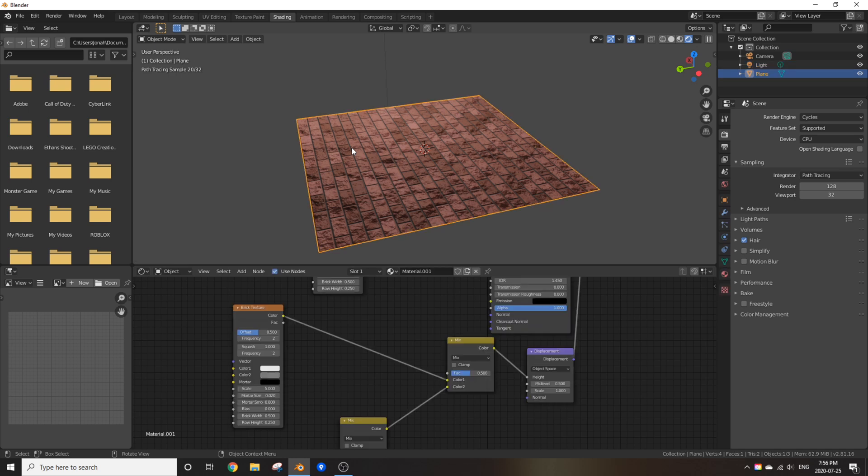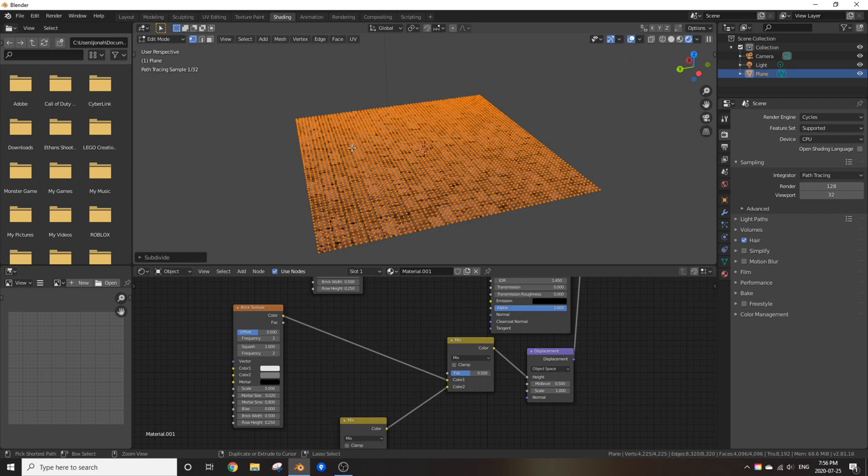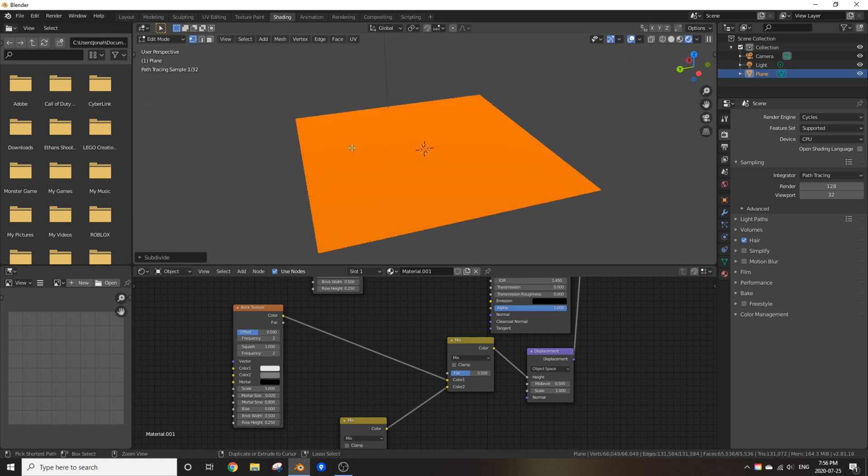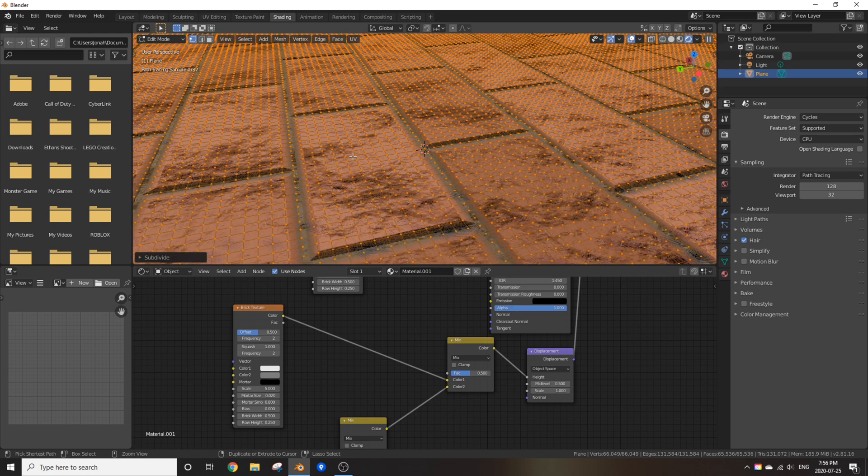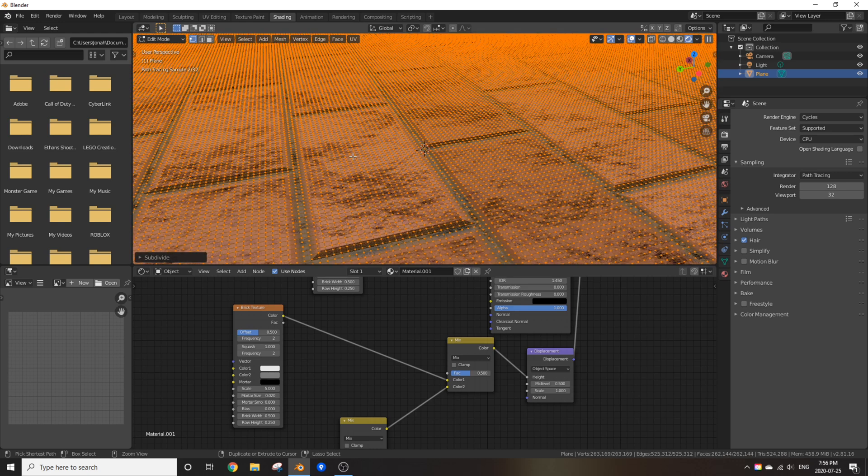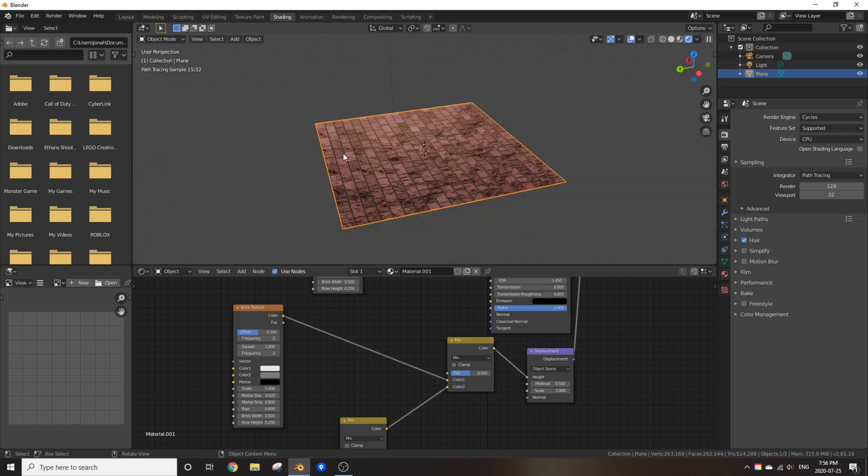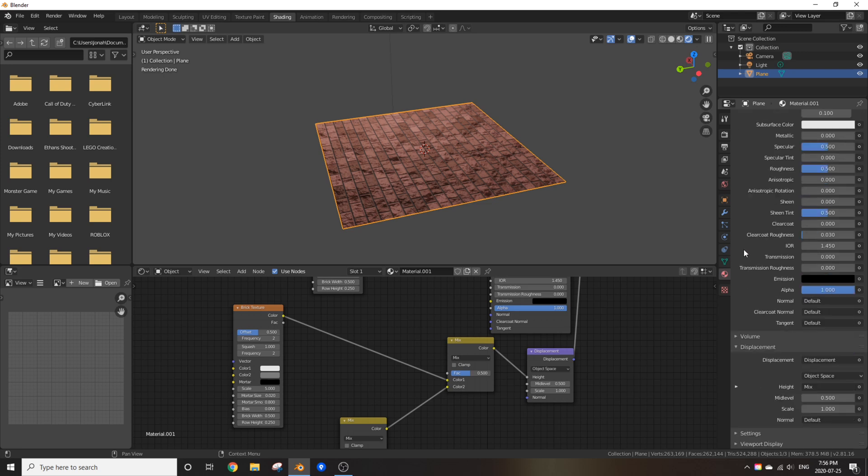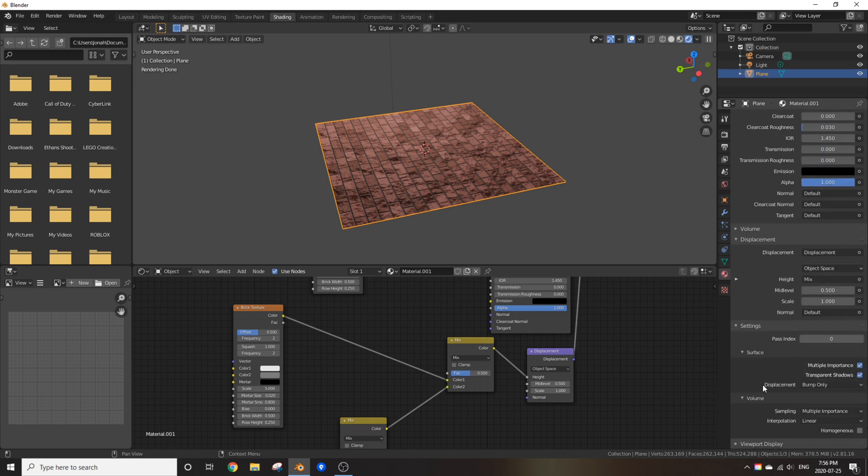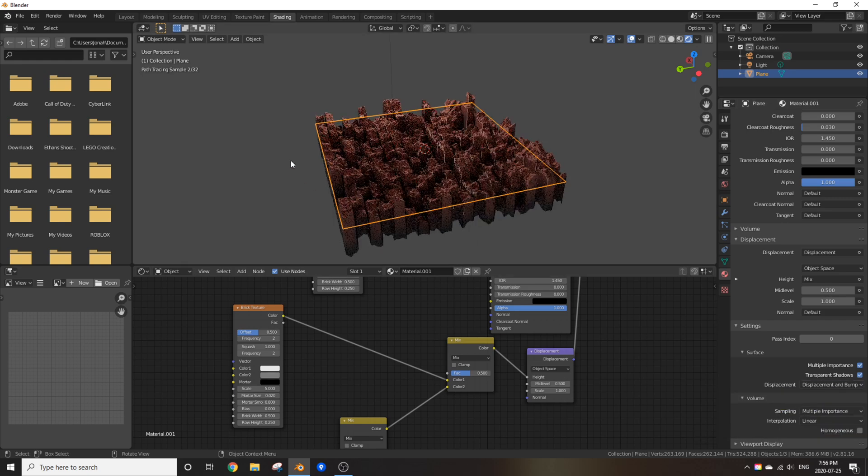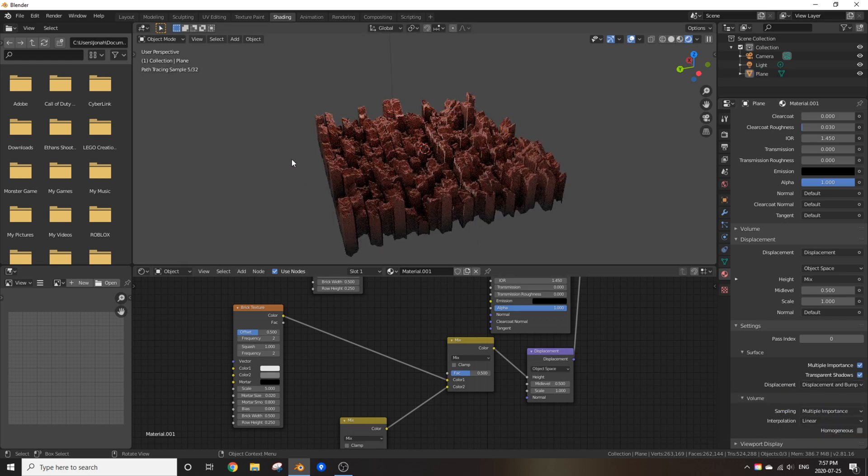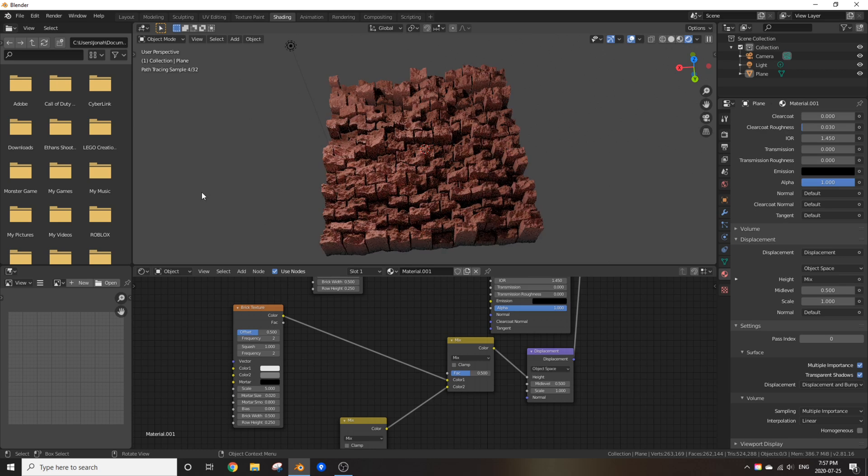Now, select your plane or whatever you're using and give it a nice, delicious high subdivision. If your computer can handle it, that is. Awesome. Now, nothing has changed yet. Go to the material tab right here. Scroll down until you reach settings. Open settings. Change displacement from bump only to displace and bump. Now, as you can see, we got this beautiful, beautiful displaced brick texture.